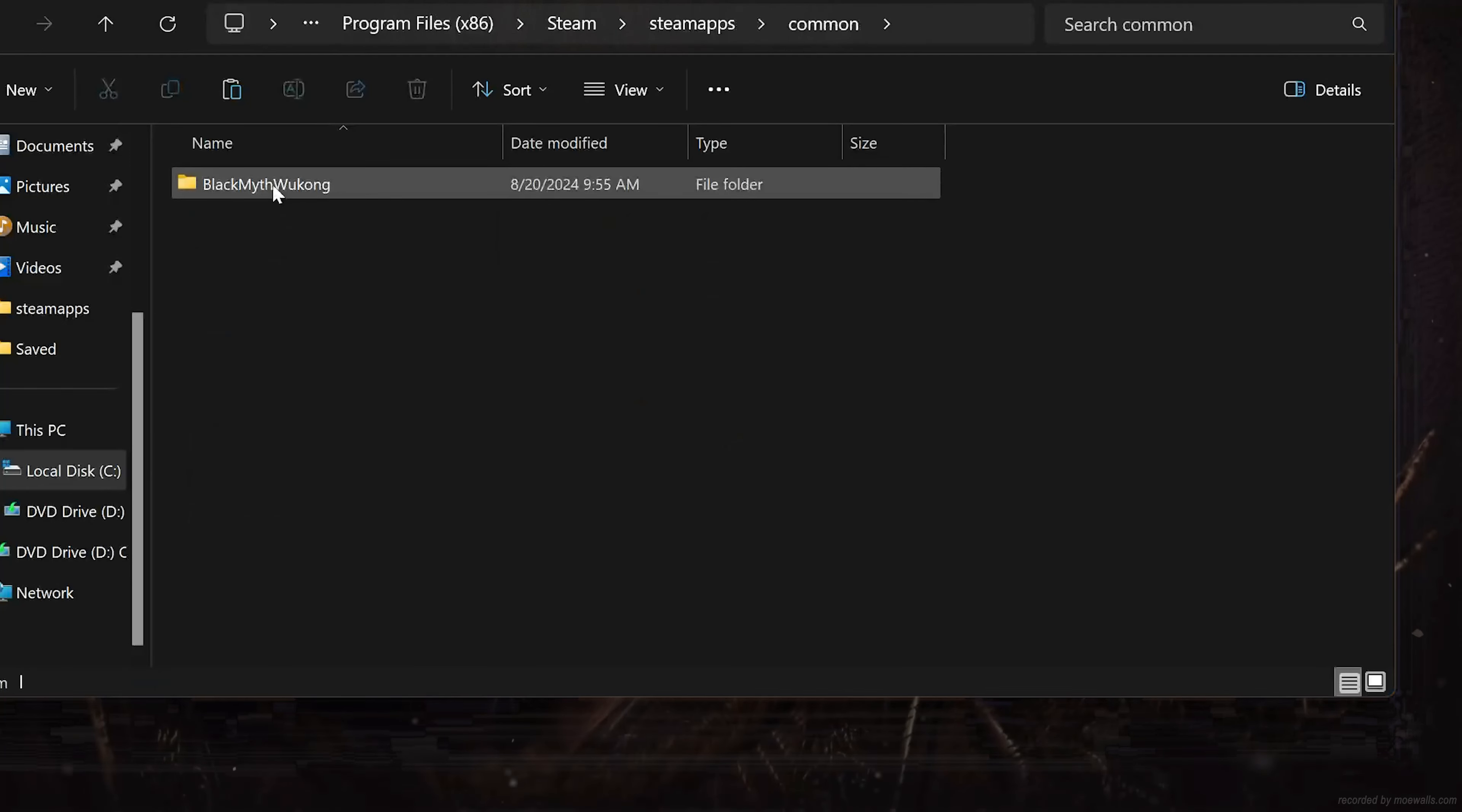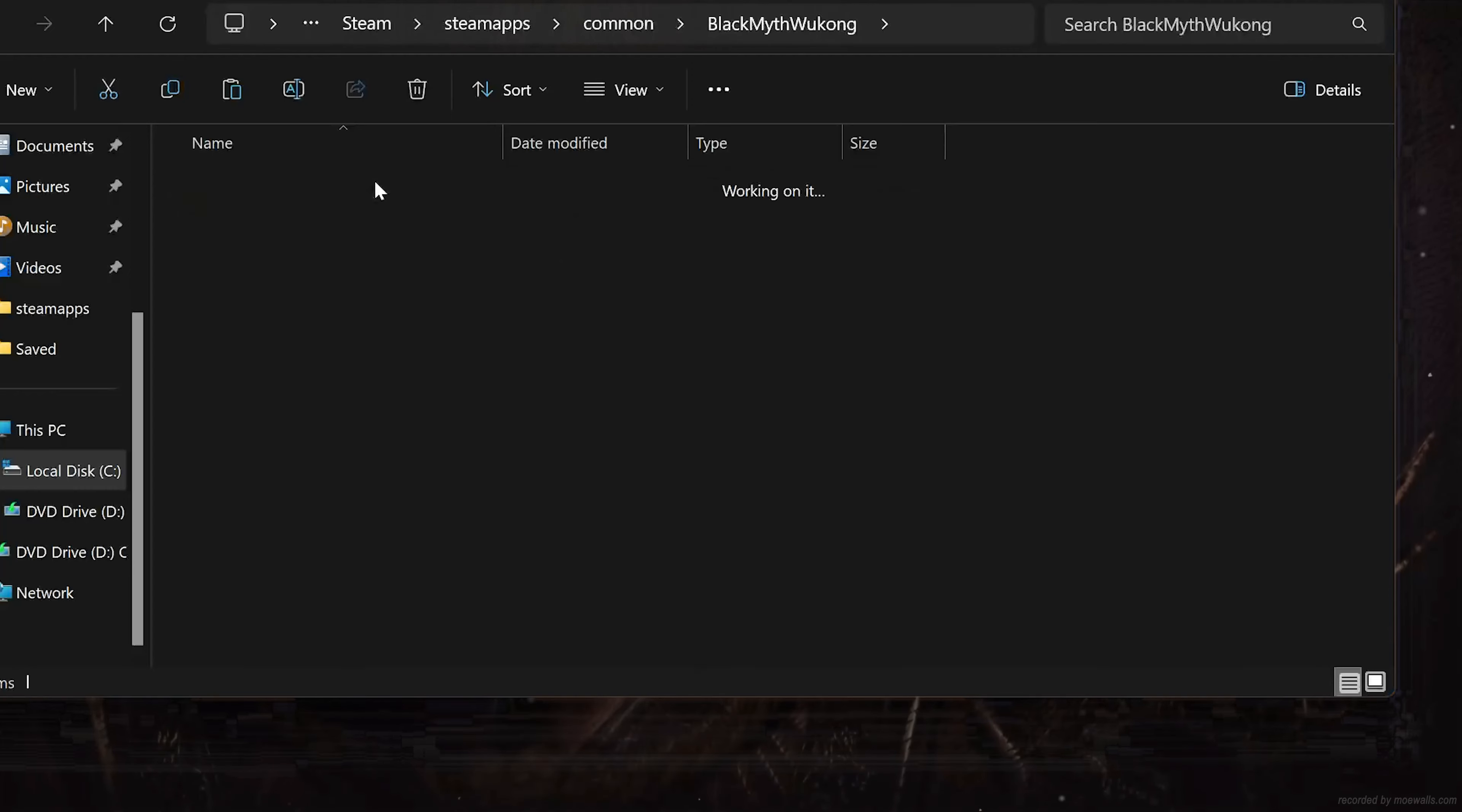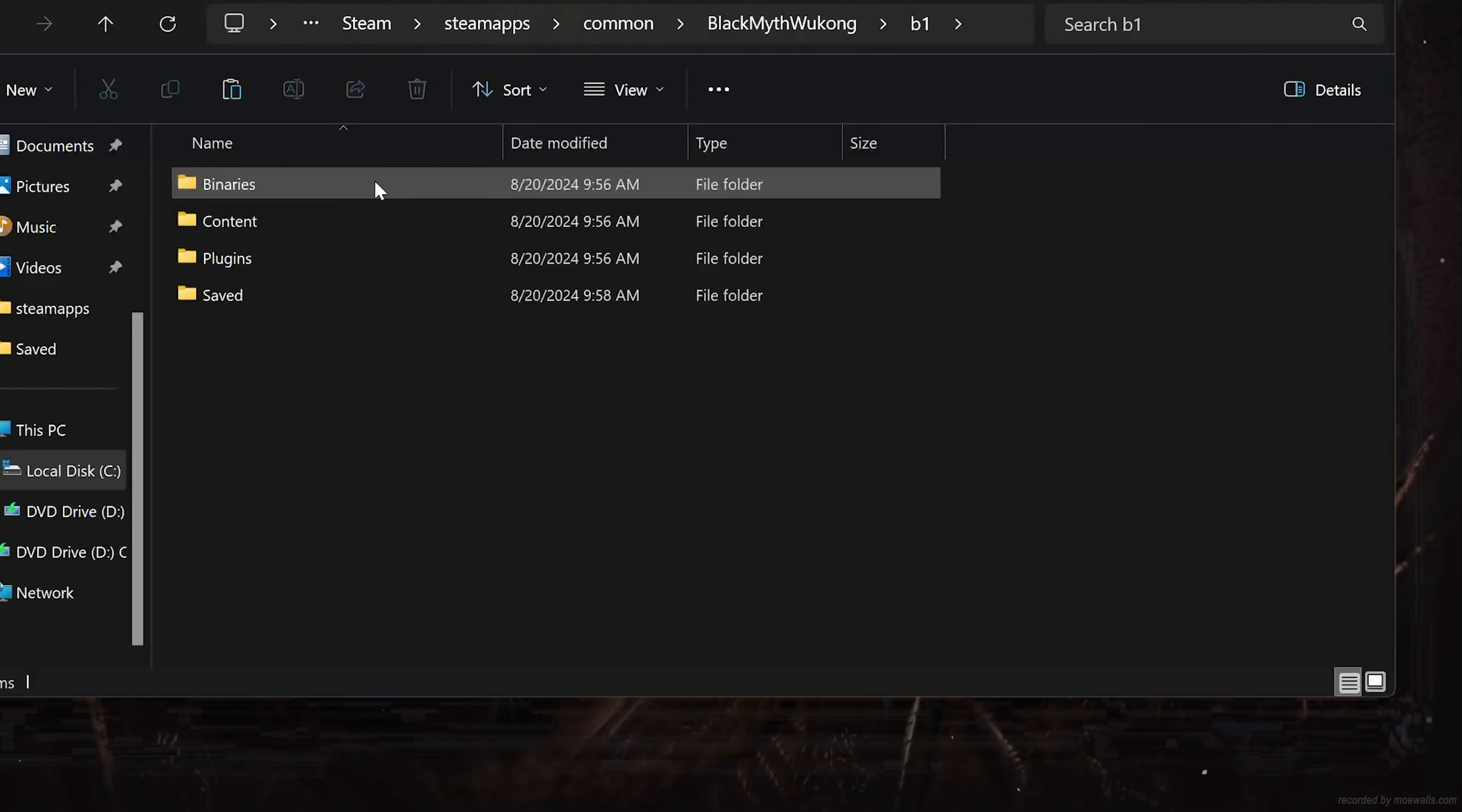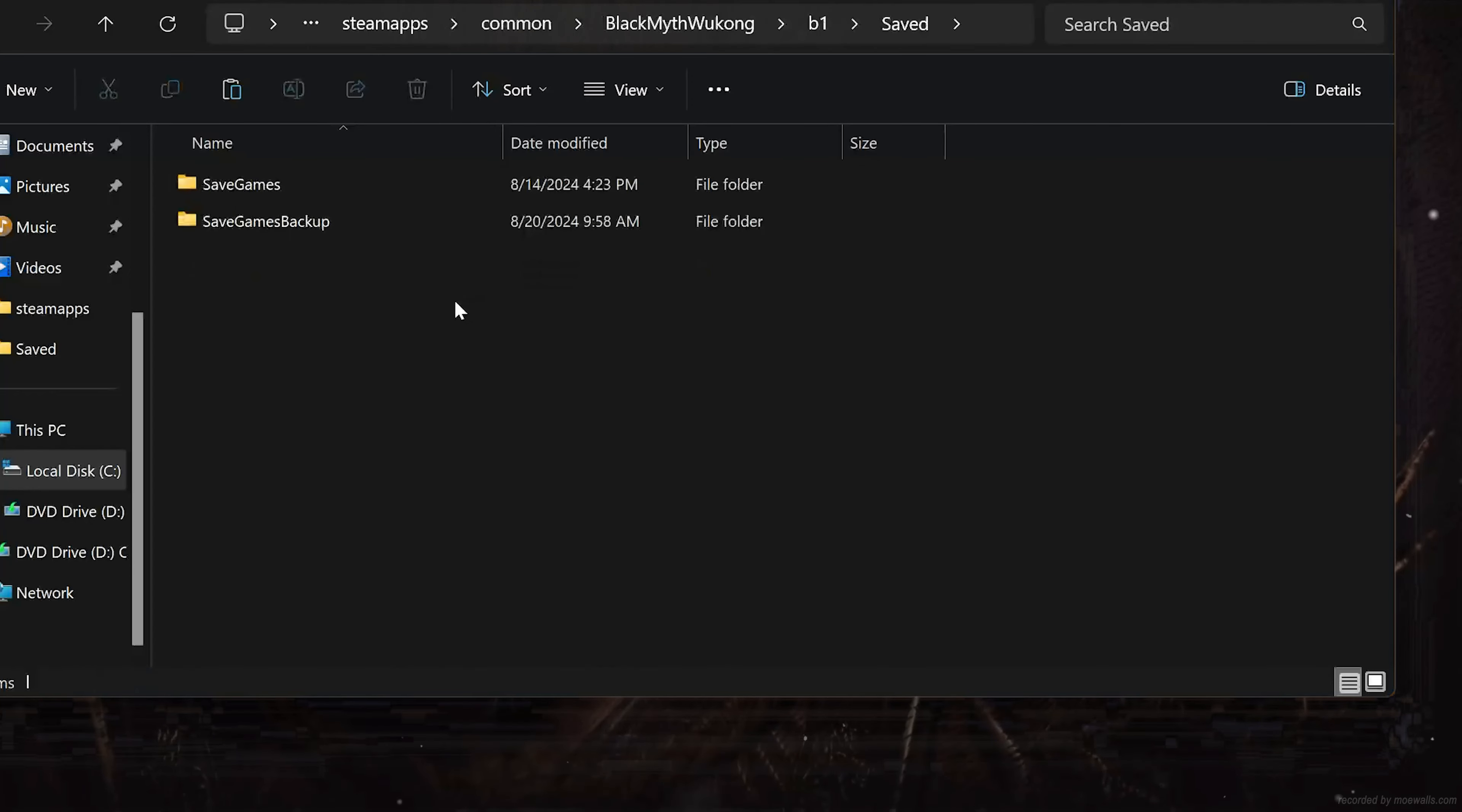Open Black Myth Wukong. Open the B1 folder. Open the Saved folder. Open SaveGames.